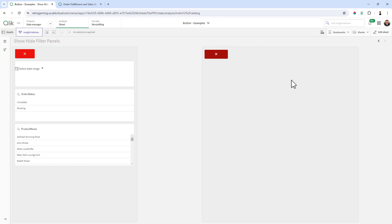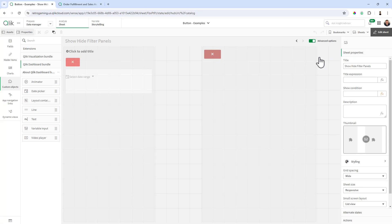If I go back into analysis mode and I click the button. And now we're in where the filter panel is displayed and the charts are hidden. If I go back into edit mode, it's going to stay like that.